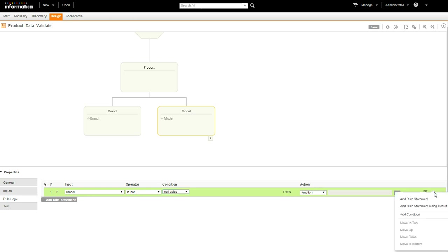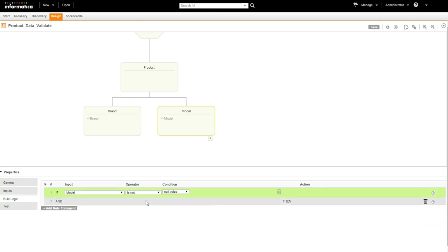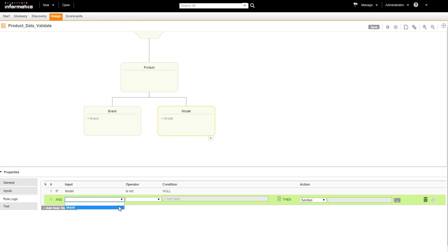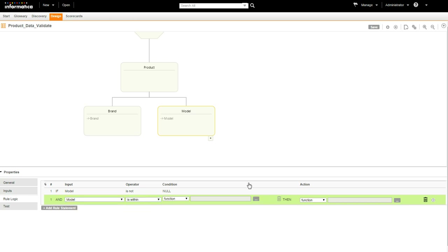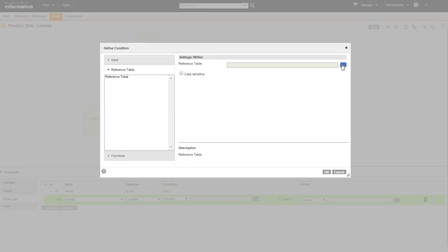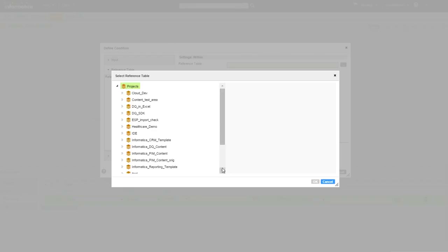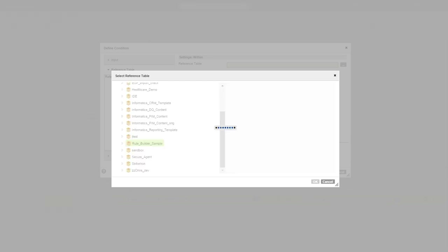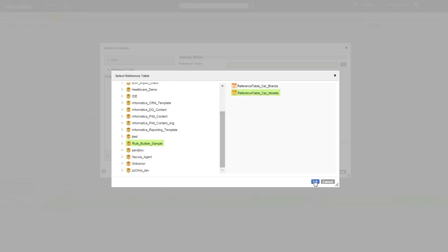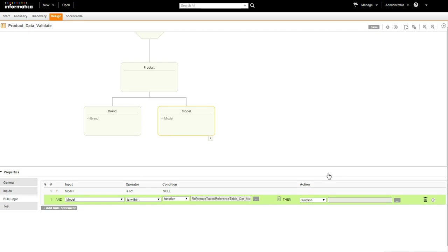Add another rule statement, but this time select the third option — Add a Condition. Set Model, Is Within, and let's add the reference table Models. Set the string value to valid.